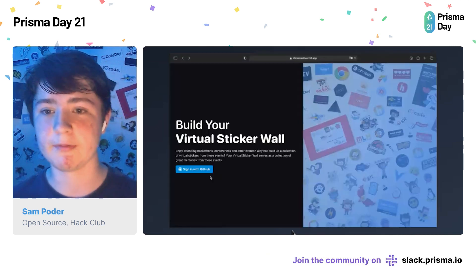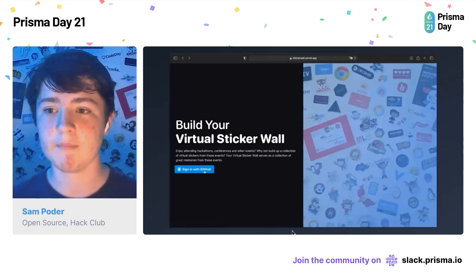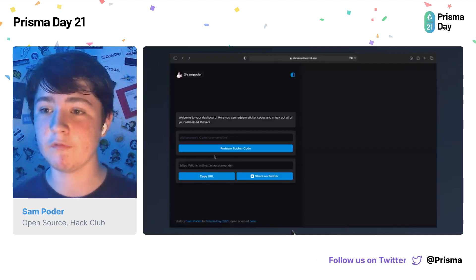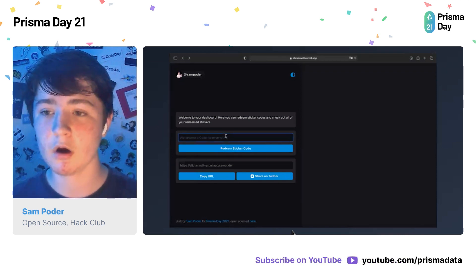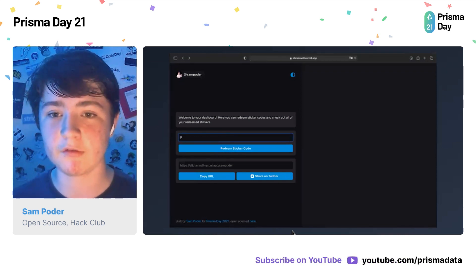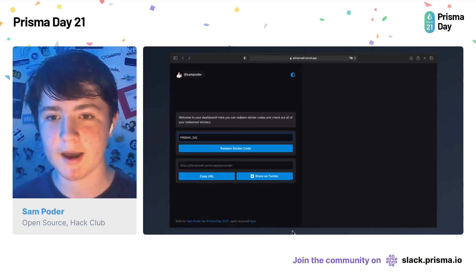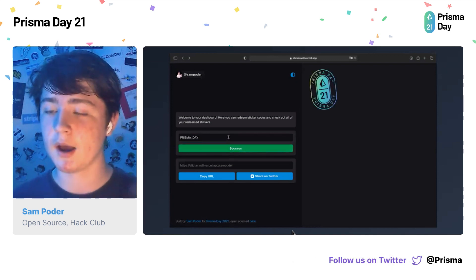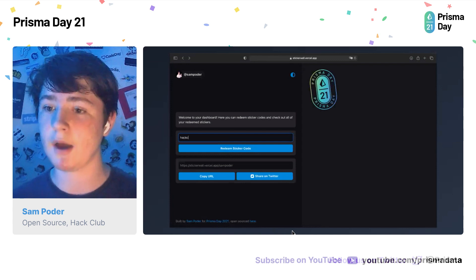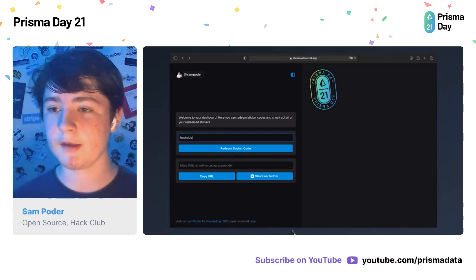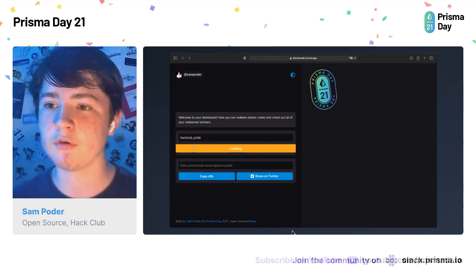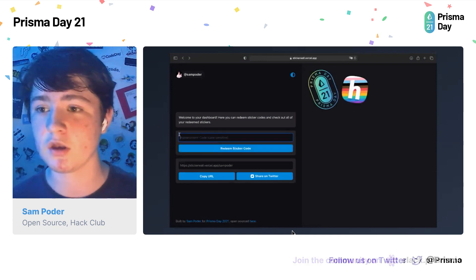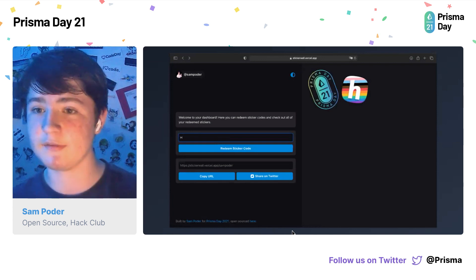Let's start off by looking at the demo application. You start off here by authenticating with GitHub, and that's how we're doing it through NextAuth and the Prisma adapter. Then you want to type in a code to redeem a sticker. So we're typing in 'Prisma Day' here to redeem our Prisma Day sticker. It loads, it sends a request to an API route, which you can build with Next.js, and that creates a row in the database through Prisma. Then it updates through SWR, which is a React library for data fetching, and that's what's updating the data on the front end.